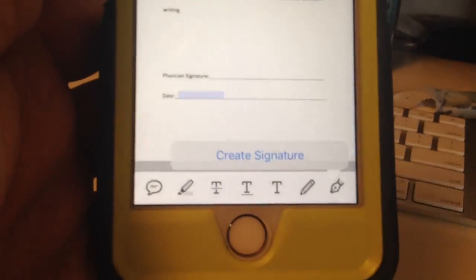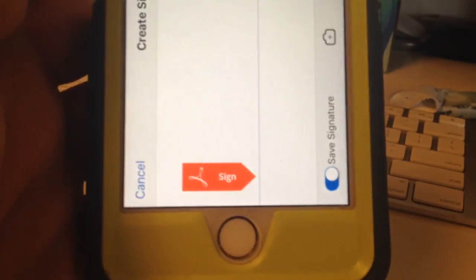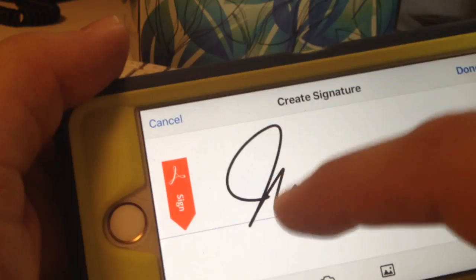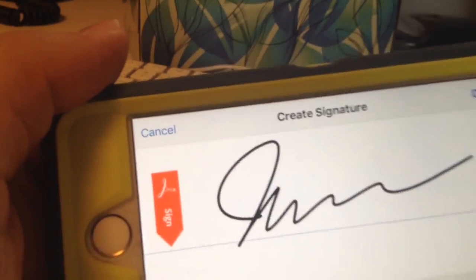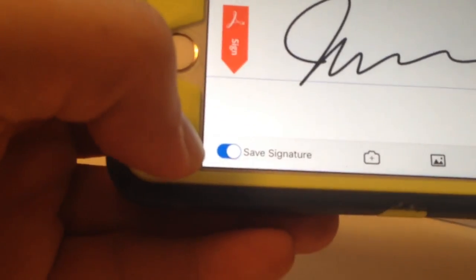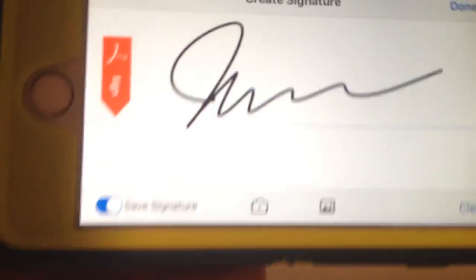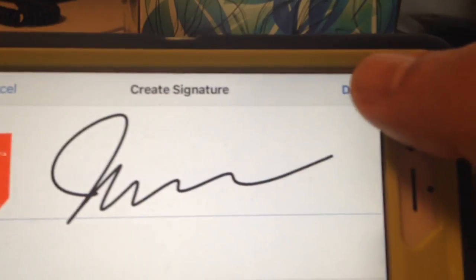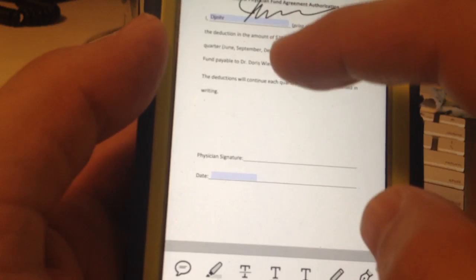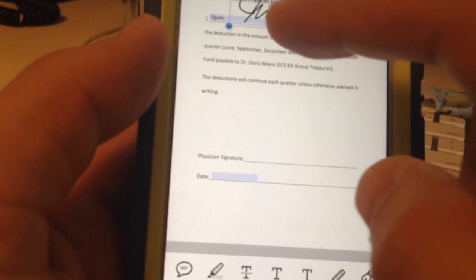Create a signature, and there it is. You can save it right here and hit done. Now let's go back here. You take that, hold it, and take it down and size it correctly. There you go.